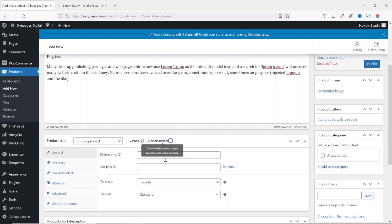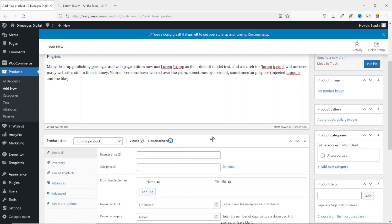If you disable Downloadable those fields disappear, so we need to keep it enabled. Next, set the price for your product. We have two price fields: Regular Price, which is the original price, and Sale Price, which is the discounted price. The cost of my ebook is $59.99. I'll leave the sale price empty for now.